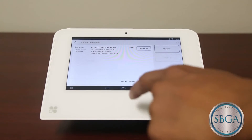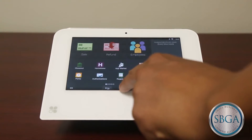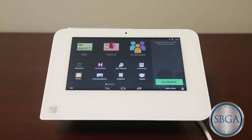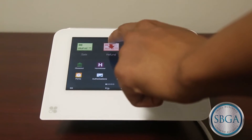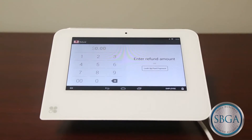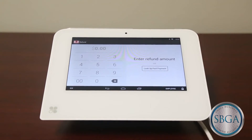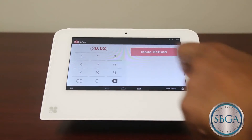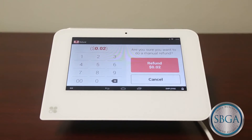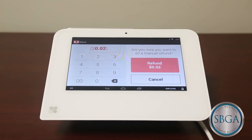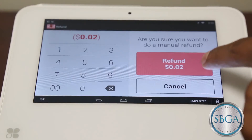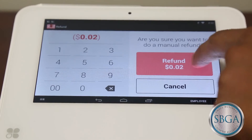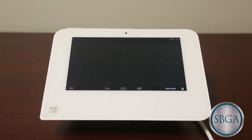Finally, you can also enter a manual refund that is not tied to an original sale. To do this, you would touch the Refund button from the home screen and manually enter the amount to be refunded. If you select this path, you will be asked, "Are you sure you want to do a refund?" and you will select the Refund button to confirm.